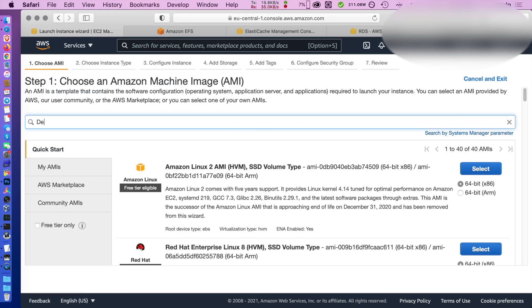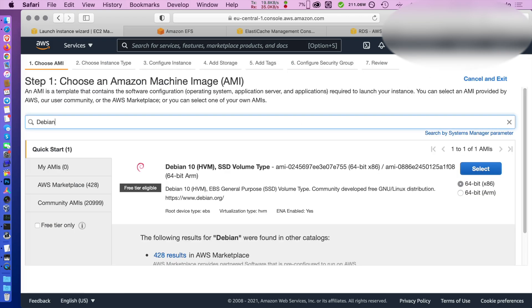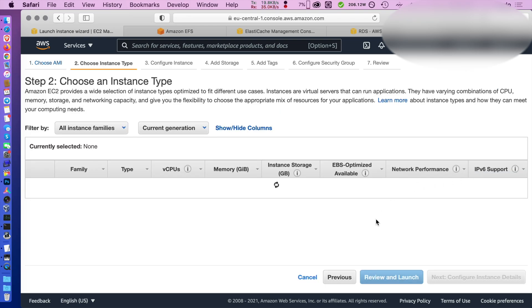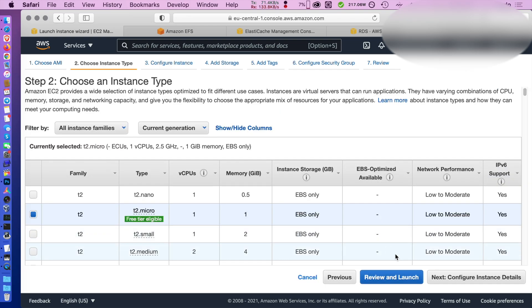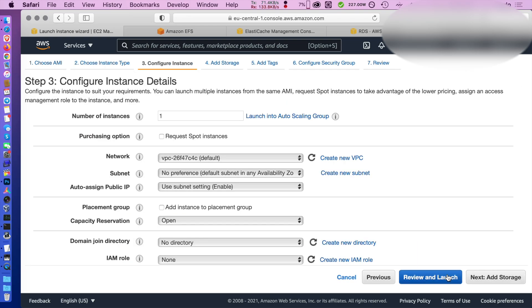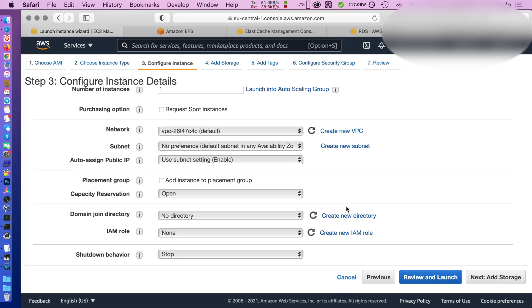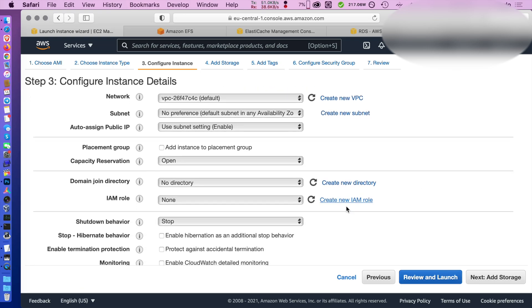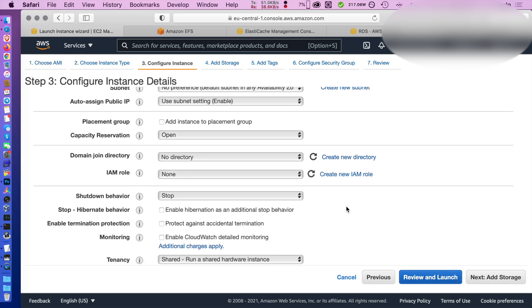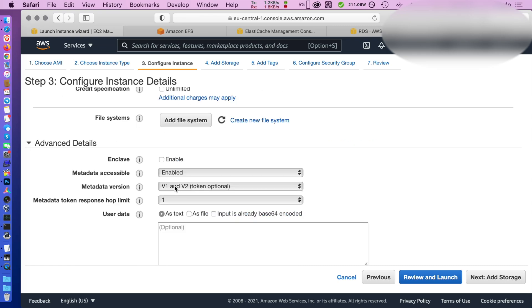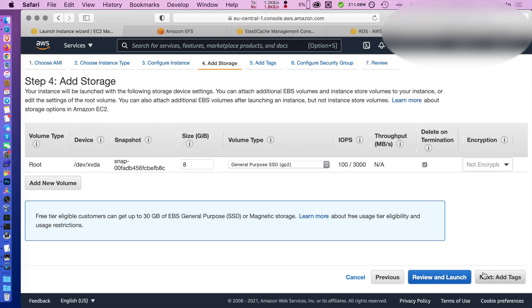We do create instance or rather launch instance. I'm going to choose Debian because that's what I'm familiar with but you can basically pick whatever you prefer and adapt the instructions. I'm not going to be yet placing them behind auto scaling group so it's enough to use default settings.